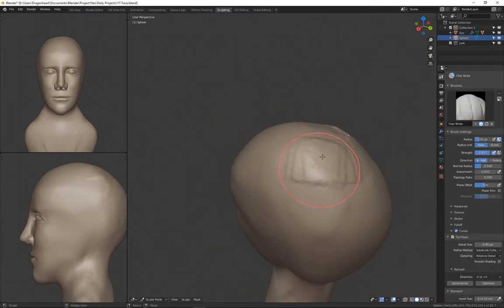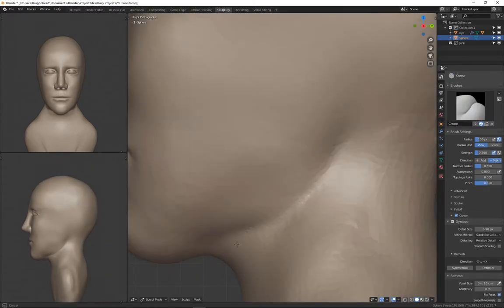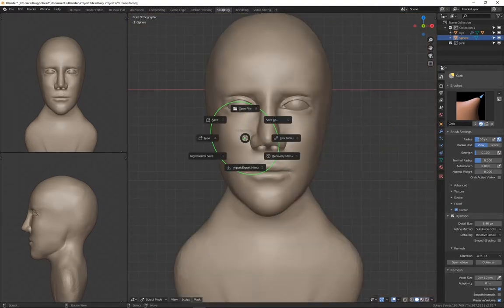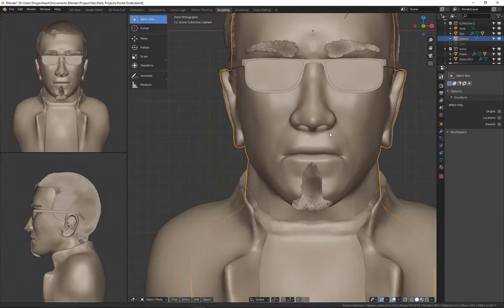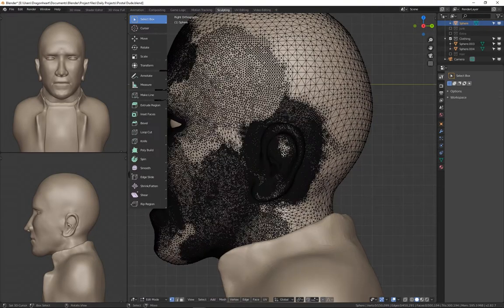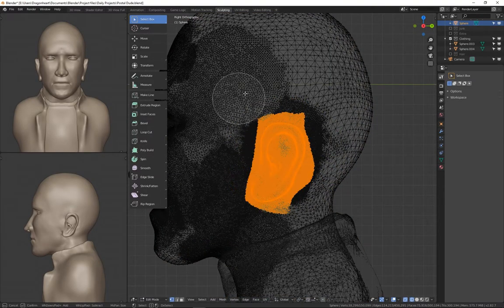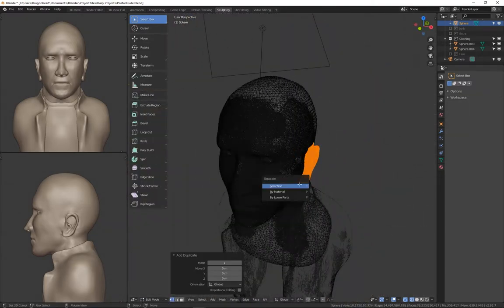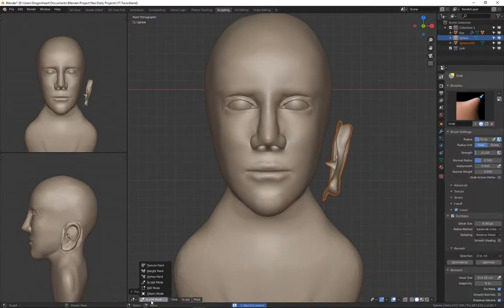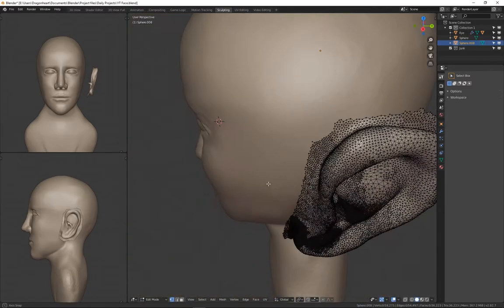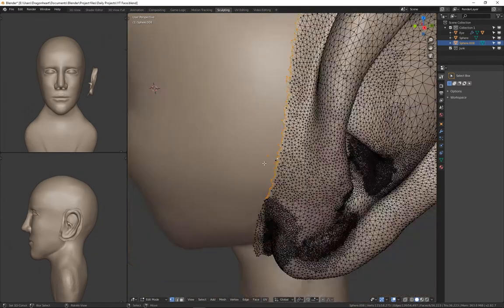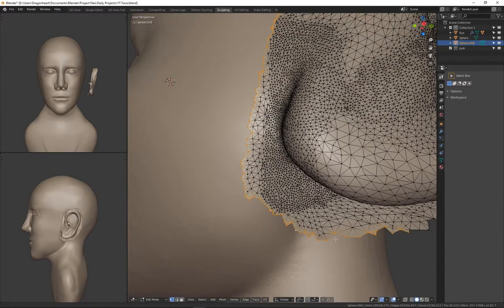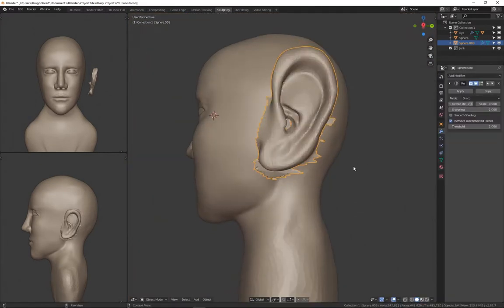But yeah, now you can see I'm going into another model there, that was the Postal Dude from the Postal Games. I went ahead and decided to try to make my own version. I'm taking the ear because I'm too lazy to do that myself there. And then I just attached it to the head there.